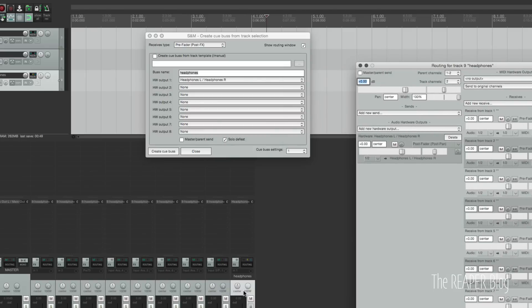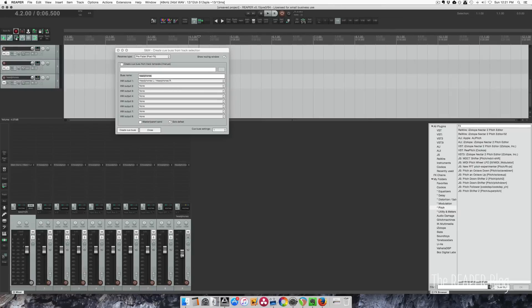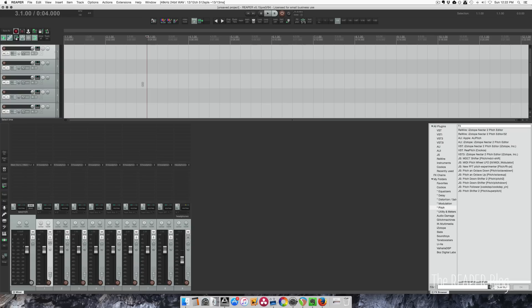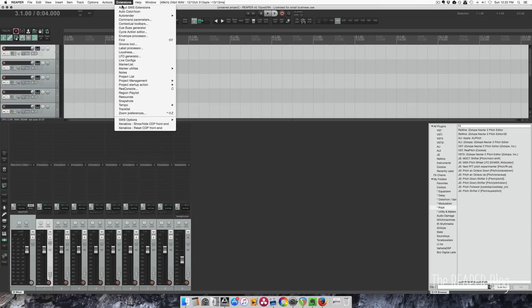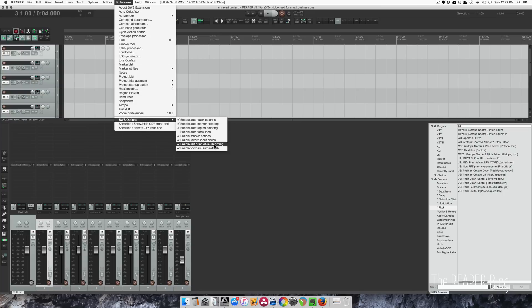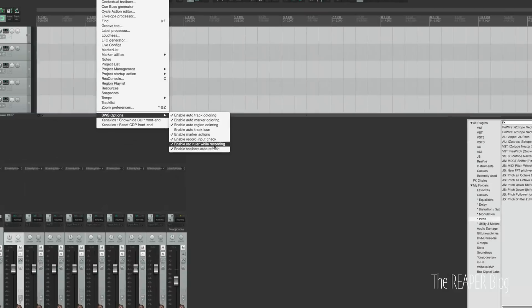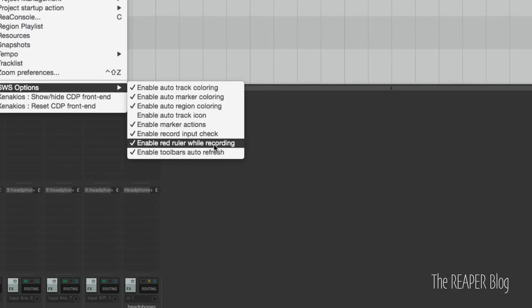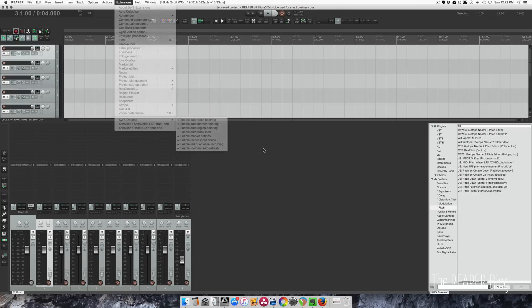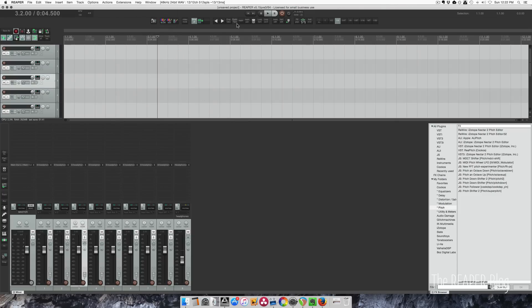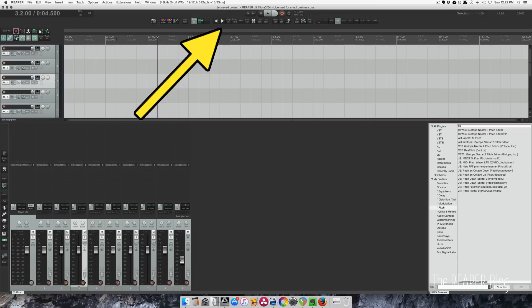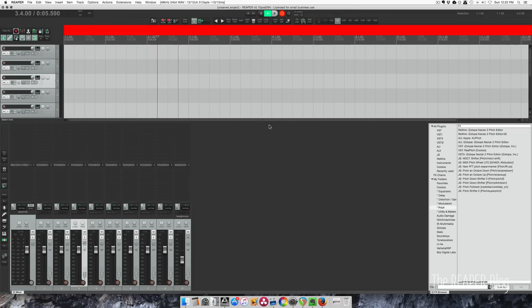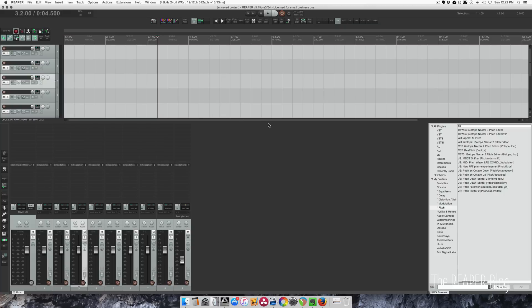The next tip is to turn on the red recording length. Go to extensions menu, SWS options, and red ruler while recording right here. Turning that on enables this to turn red whenever we're recording. With this, anyone can glance at the screen and know that you are indeed recording, and no one needs to ask 'did you record that?'